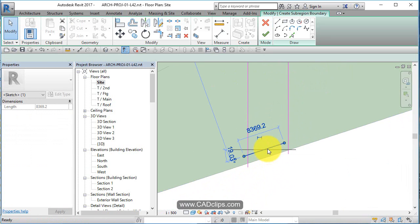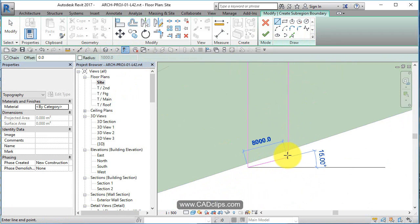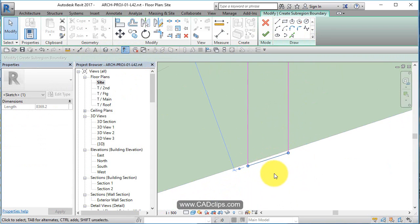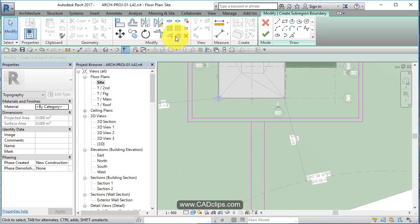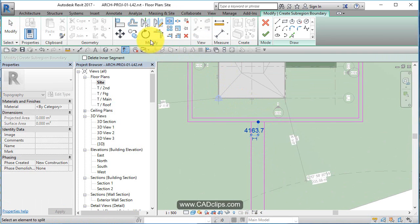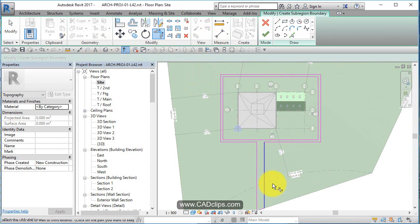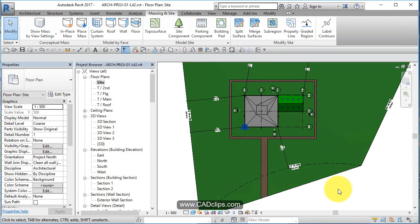That shouldn't be offset — hit delete on that, draw a new line, no offset. Take this, nudge it up a bit to the edge. Now I'm going to split this, and then do a little trim. That's going to create a sub-region within that surface. Click out, and there it is.